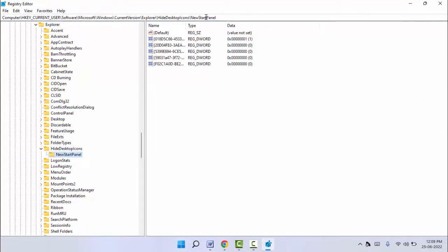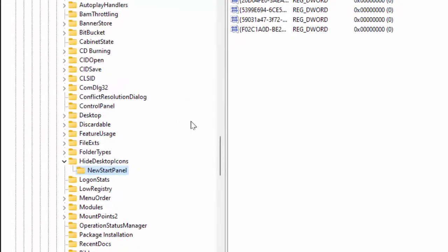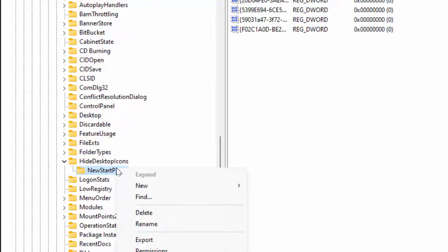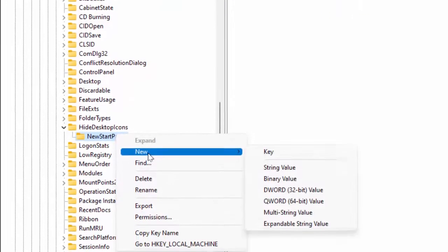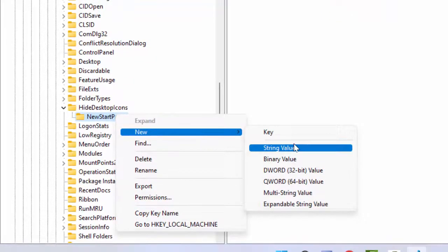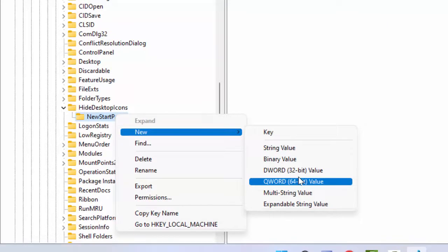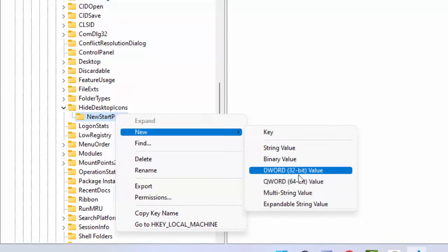It will directly indicate you to New Start Panel as you can see. Just right-click on that folder and here you need to select New. After this you need to select DWORD 32-bit value, just click on it.